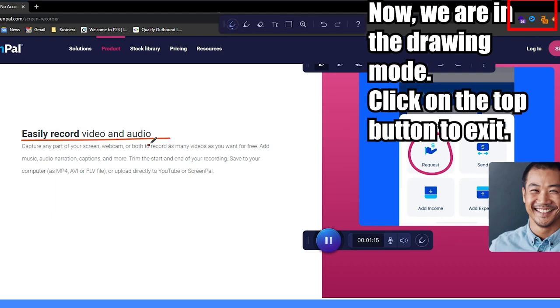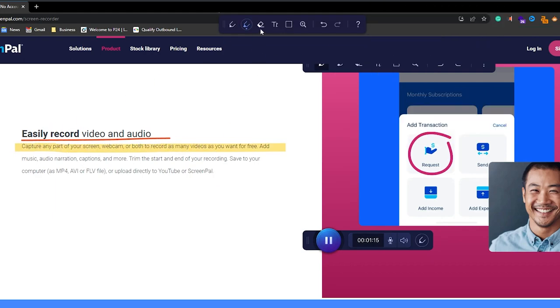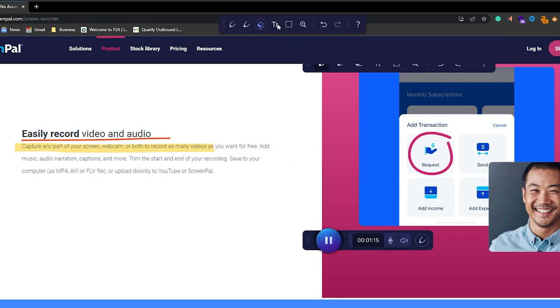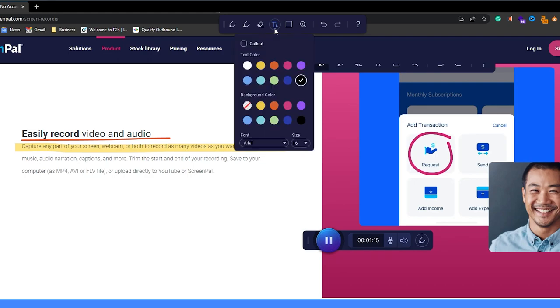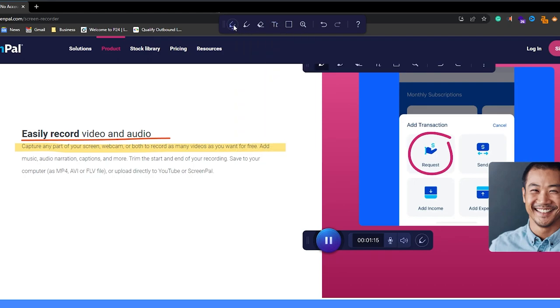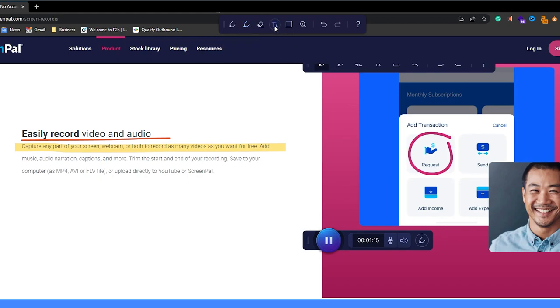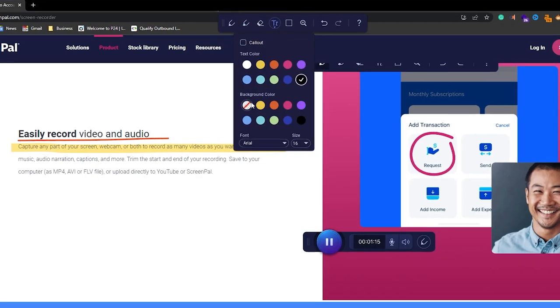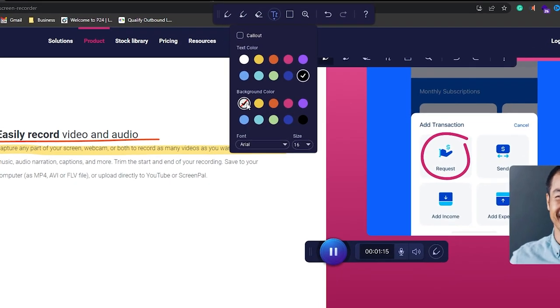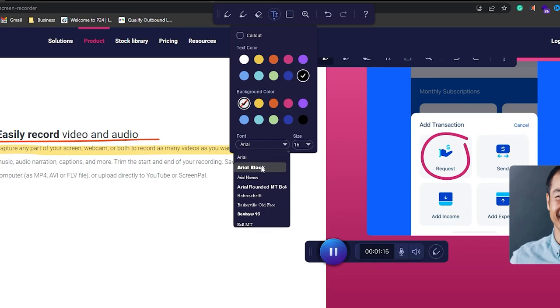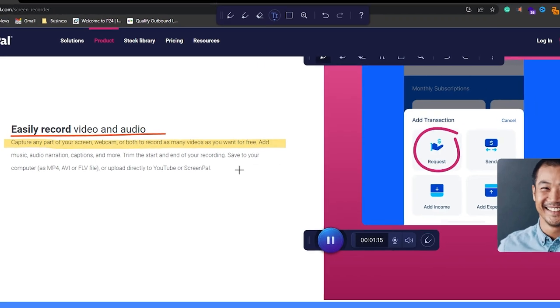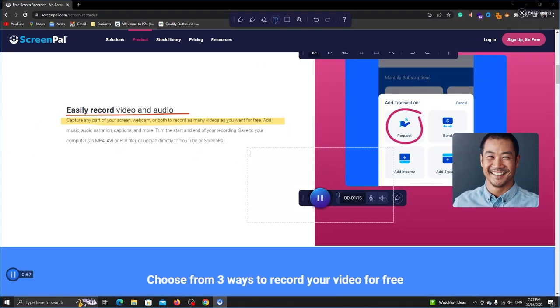It also has this highlighter. This eraser will erase your drawn stuff. Next is the text box. If you click on it again, you will see this settings panel. Those tools also have these settings. You can change the color and thickness. Let's disable the background and change the font. Draw a box and we can now type in this box.